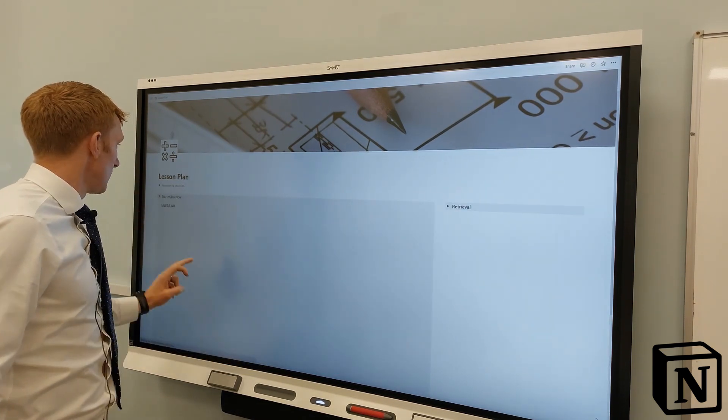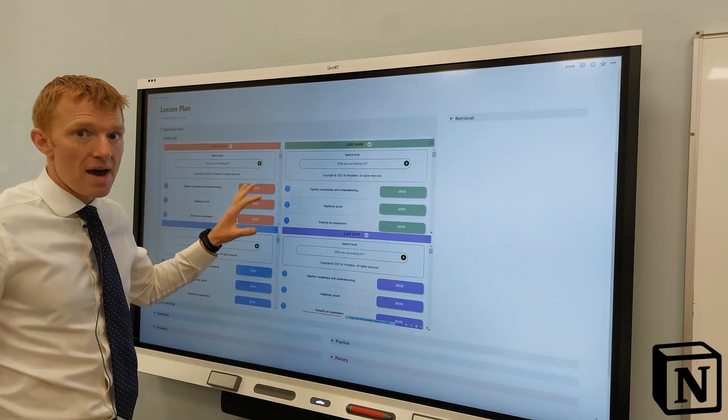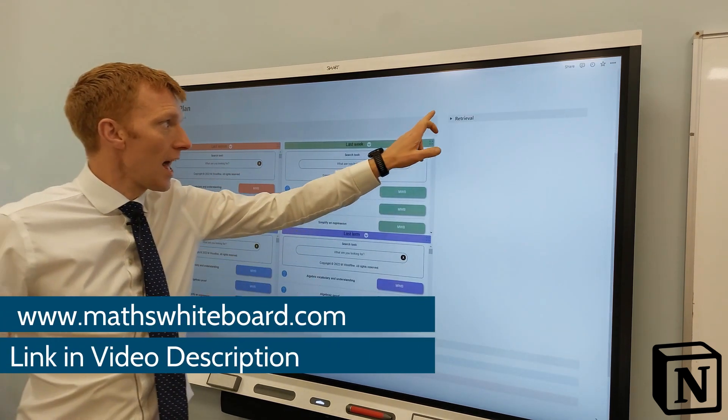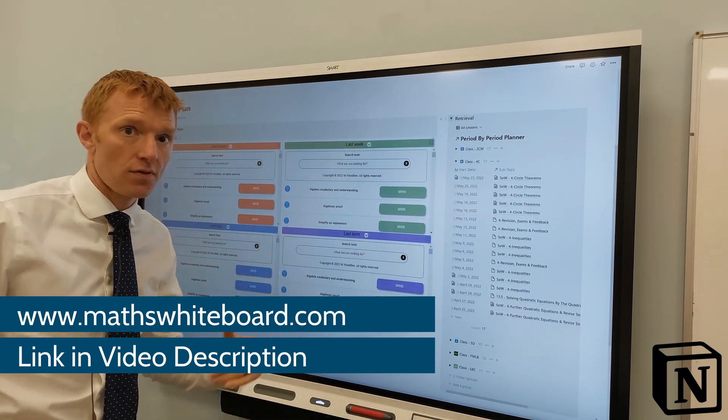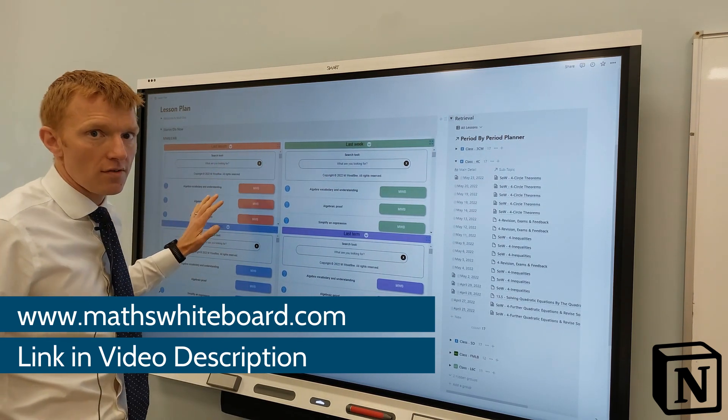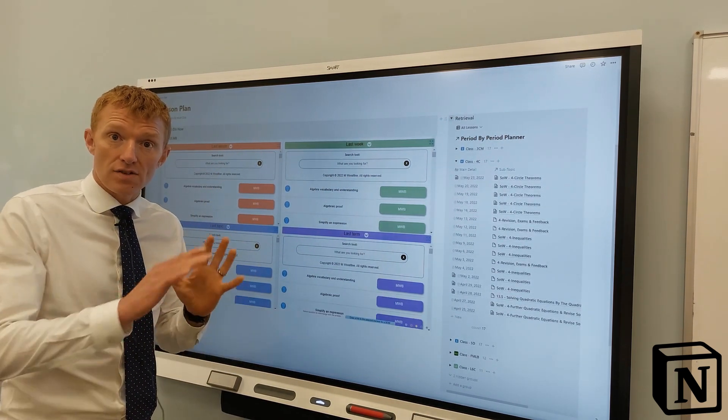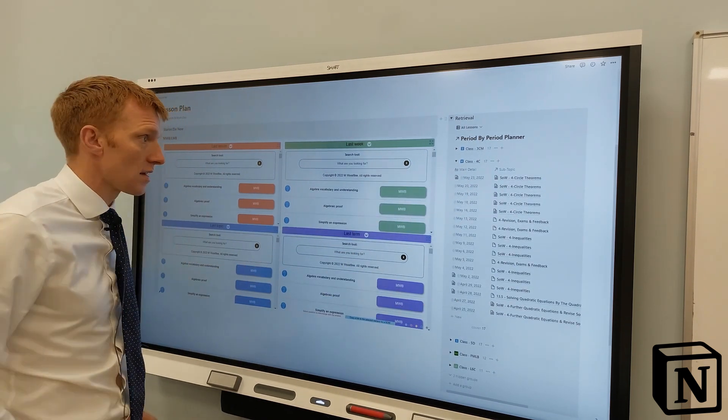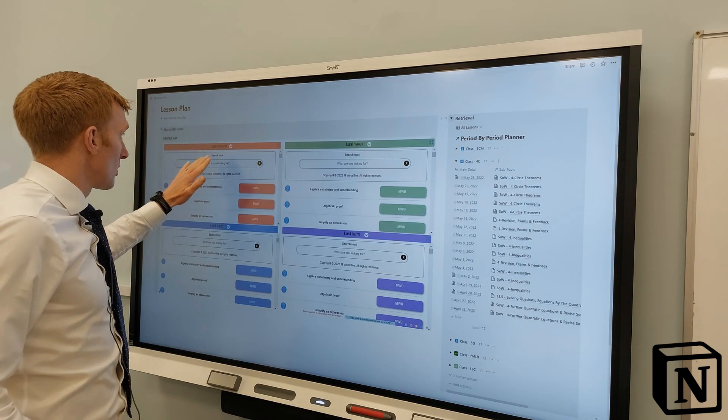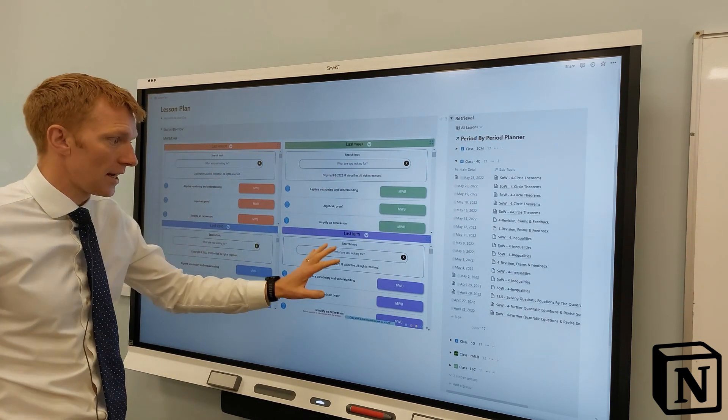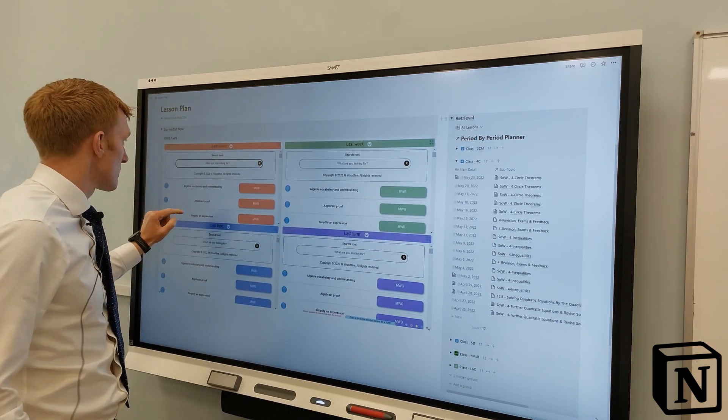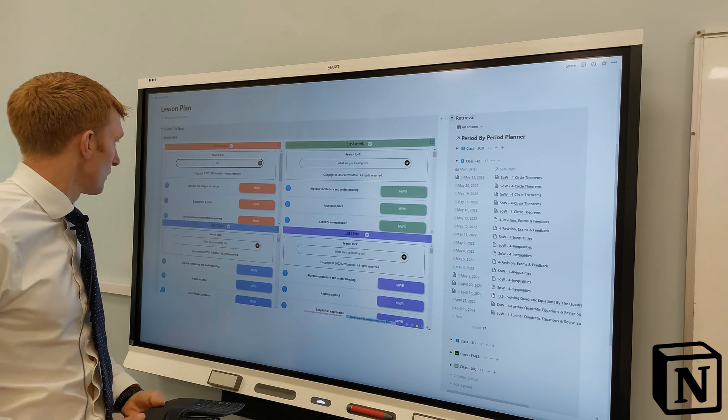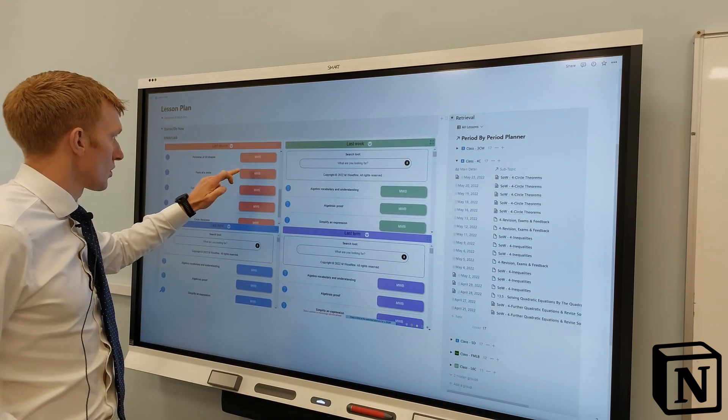Students are now filling into the room. What I've got set up here is a link to Maths Whiteboard and my little retrieval table down the side here. So we're building a bit of retrieval practice. I'll link to my retrieval practice video if you're interested in how I've got this set up. But essentially we're looking for something that we did last lesson, last week, last topic and last term. Last lesson was circle theorems. I'm going to quickly look up a bit of circle theorems - equation of a circle, parts of a circle.